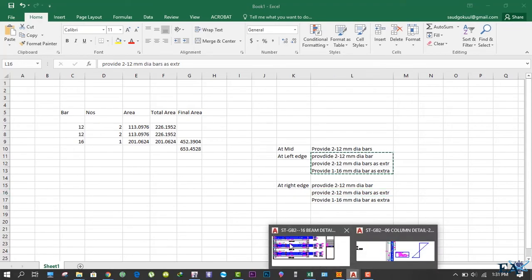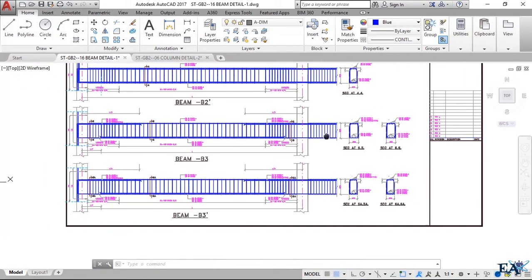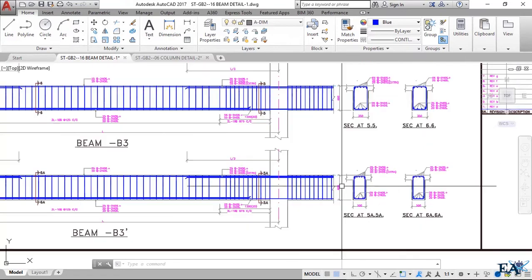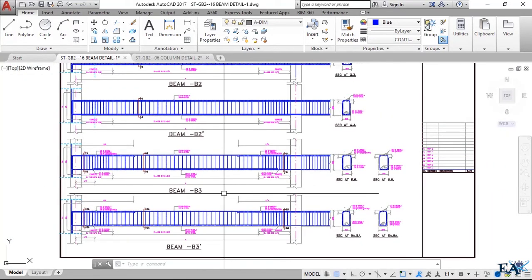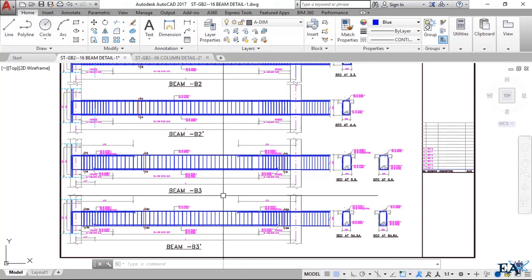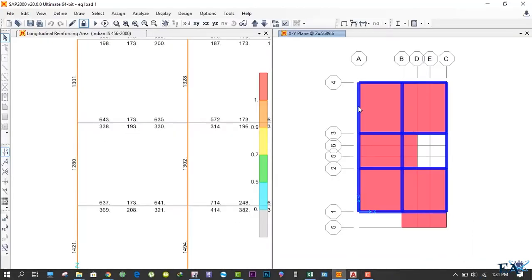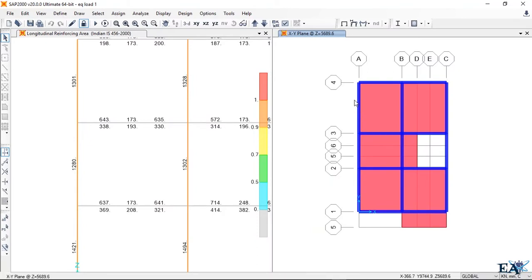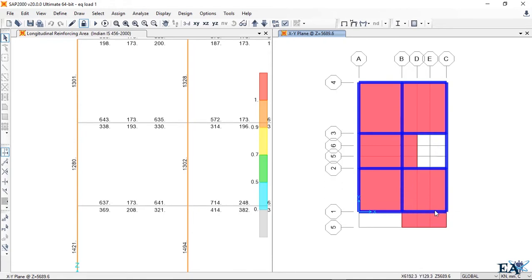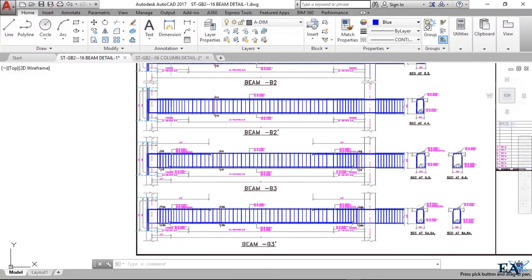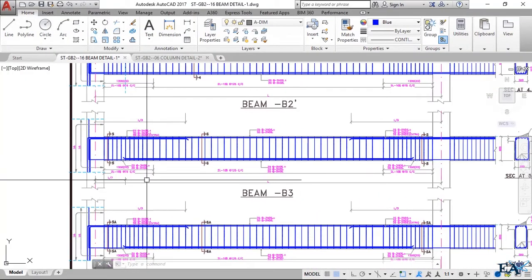Now let's see how to draw this in AutoCAD. I'll take beam B3 as an example. Just as we numbered columns like C1, C2, C3 based on similar reinforcement detailing, we do the same for beams. Beams with the same reinforcement detailing are named B1; if another beam has different detailing it's named B2; these two are named B3, and so on.